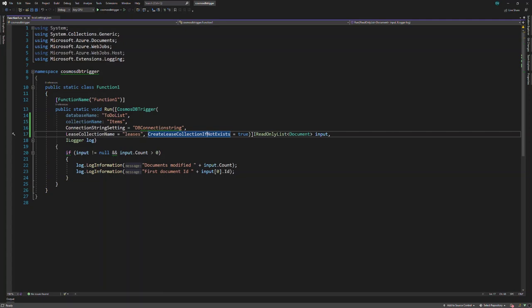The real coding begins now. Let's assume a document is created when a vehicle passes a specific point on the highway. We want to grab this data and analyze the speed of the vehicle. First, we have to get the vehicle number by reading the created document.